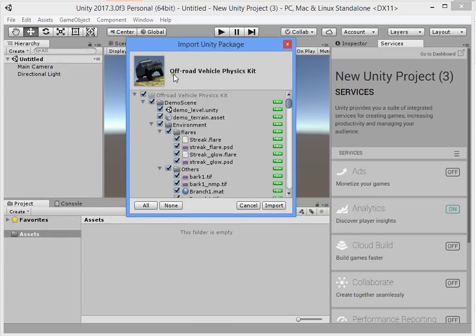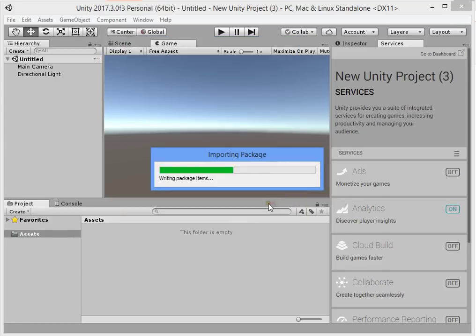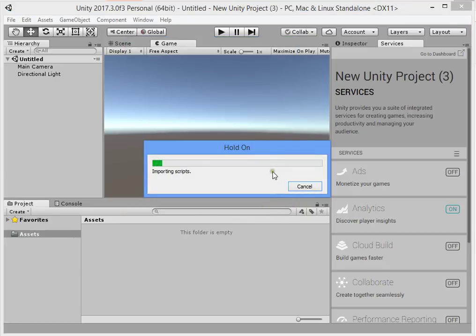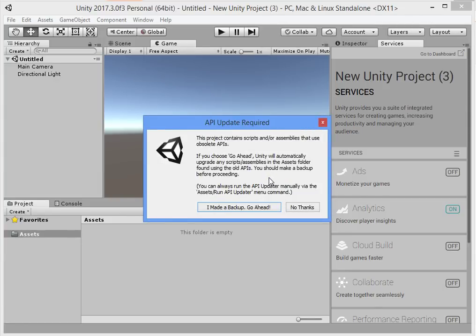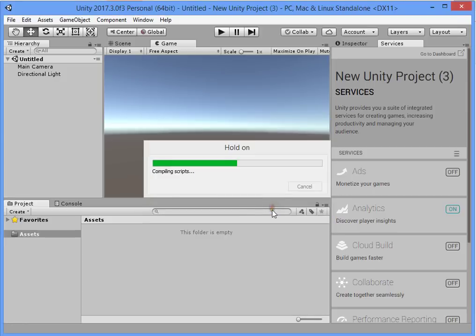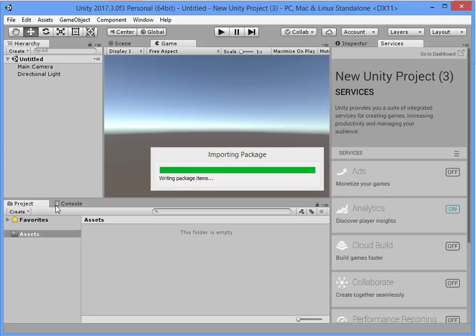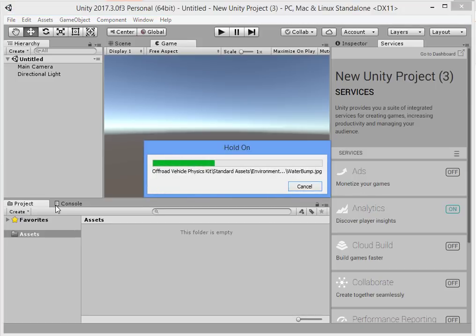I want to show you how to upgrade this off-road car physics. This is a semi-complete off-road game. I want to show you how to import this asset and then import Lighting Box into this project.